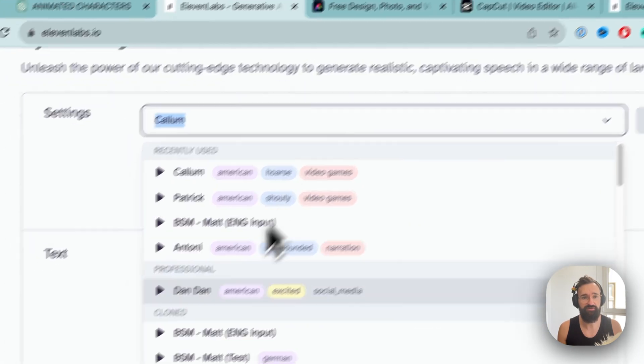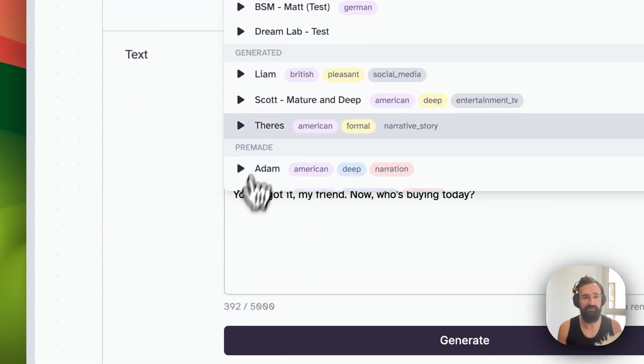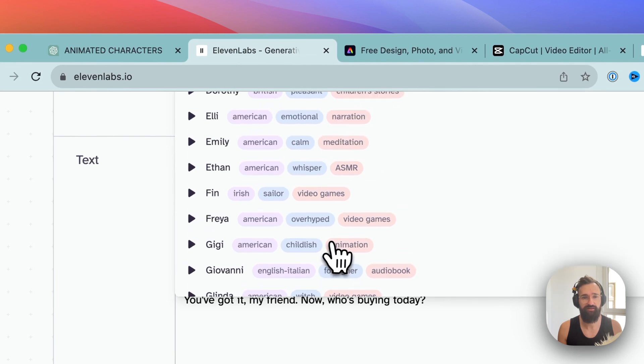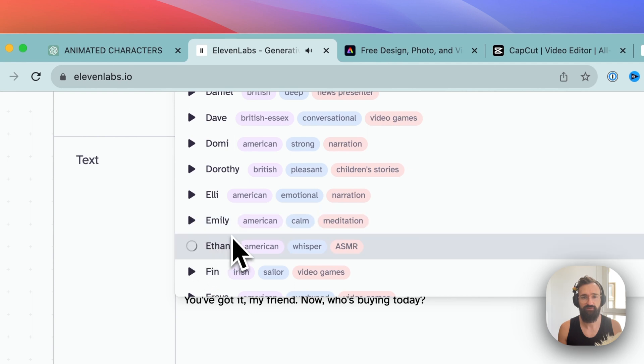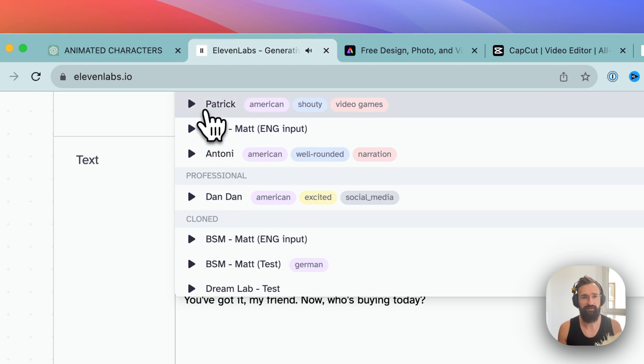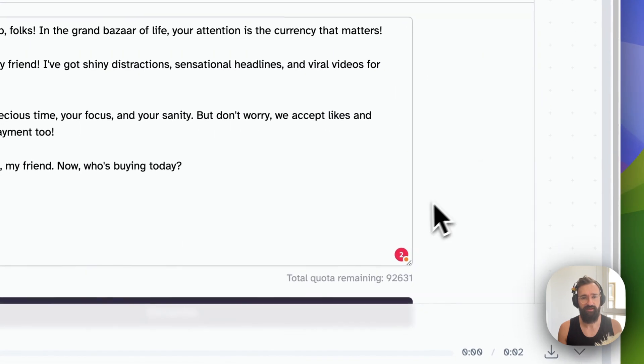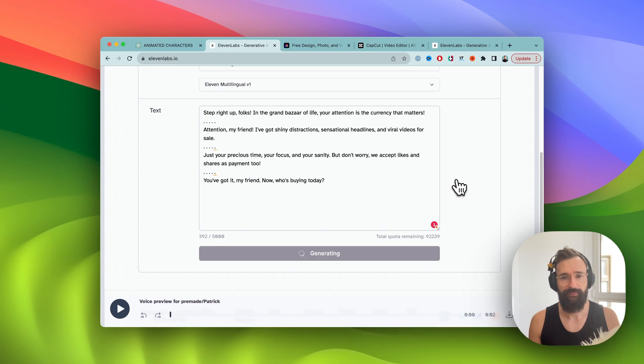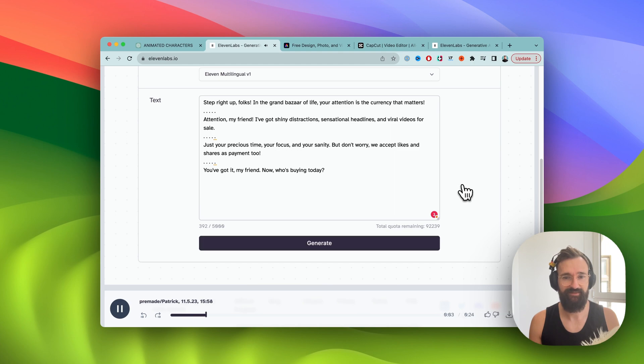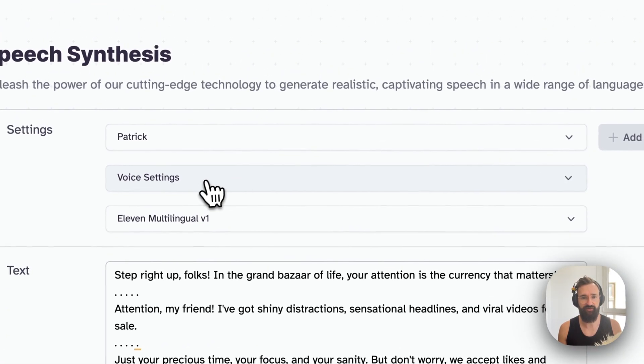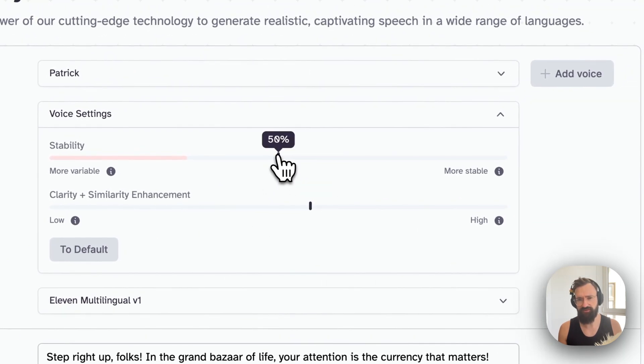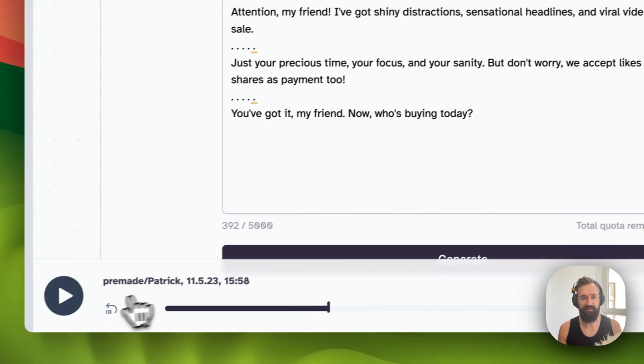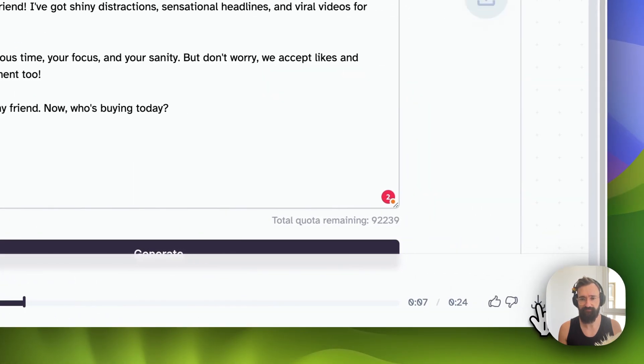So this is our text that we want to have as a voiceover. Now comes the fun part, we're selecting a voice that we like. I mean there's so many. Never mistake motion for action. Happiness can exist only in acceptance. Yesterday's home runs don't win today's games. Our distrust is very expensive. Okay let's go for Patrick. This is the guy I want. And then we just hit here generate.